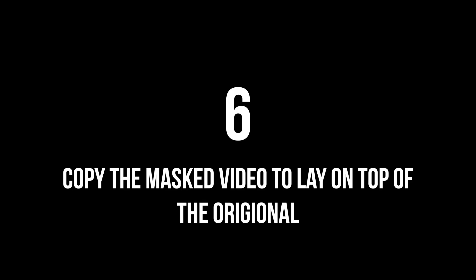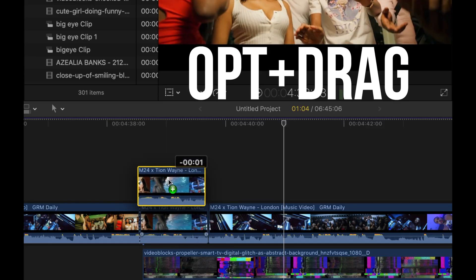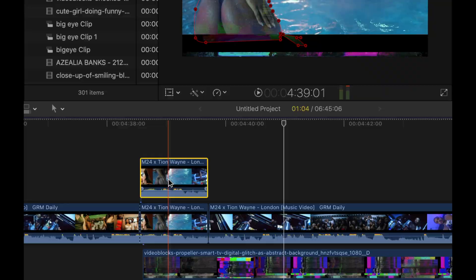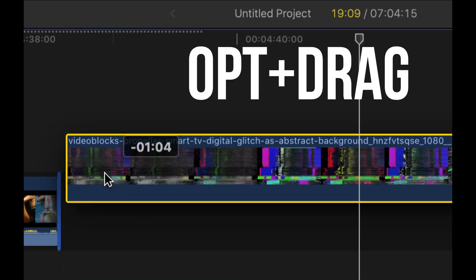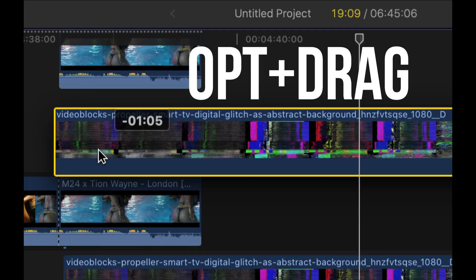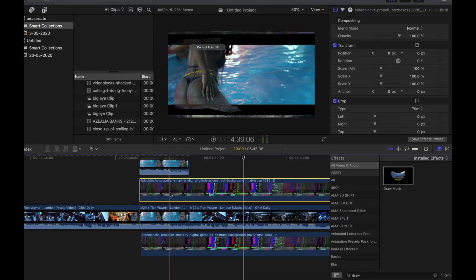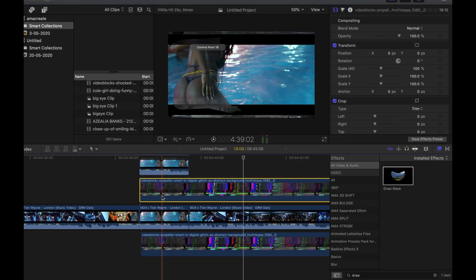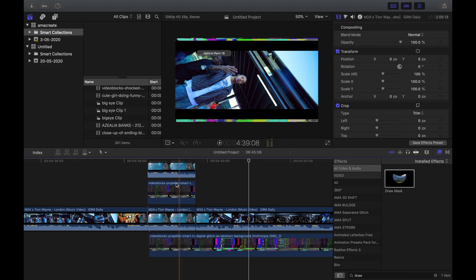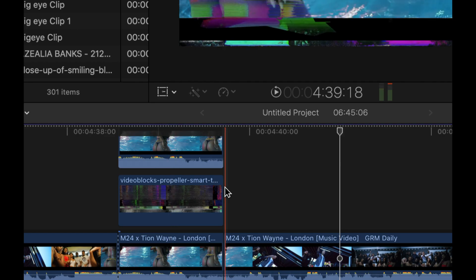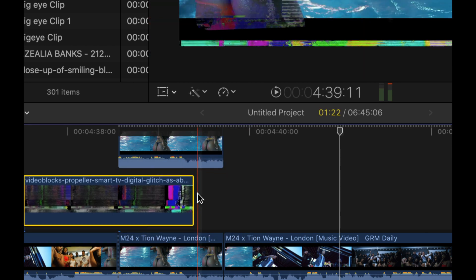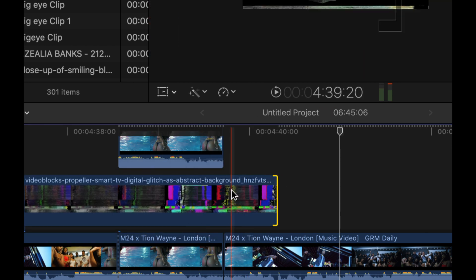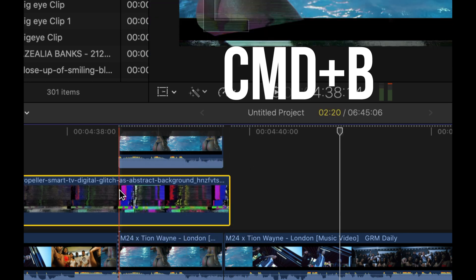Step 6: Add the mask video to lay on top of the original. Step 7: Drag the glitch video between both masked clips. So you want to drag it right in between there and clip anything that you don't need, making sure that you're selecting the best bit of that glitch video.